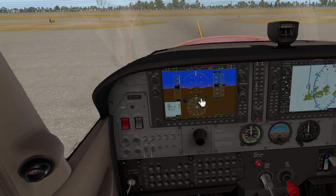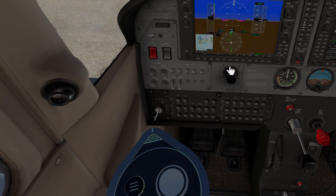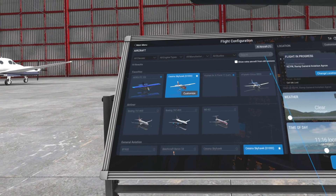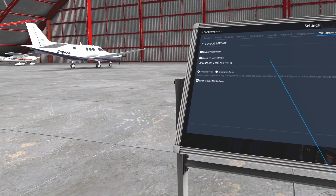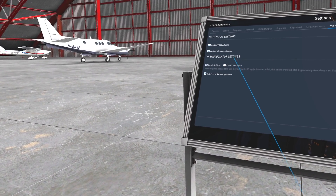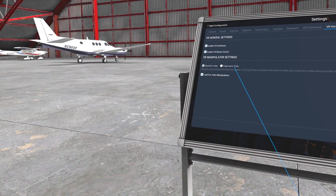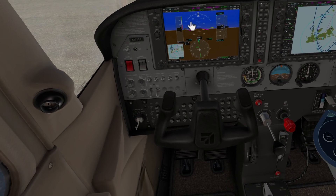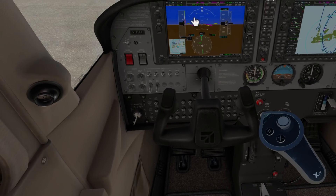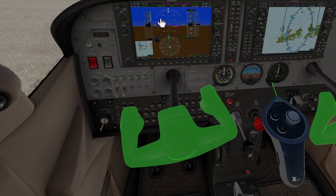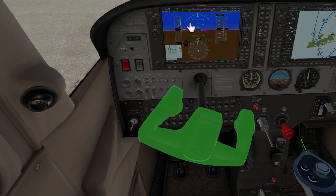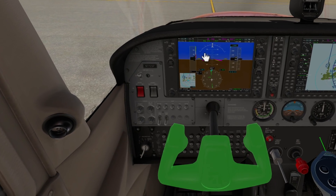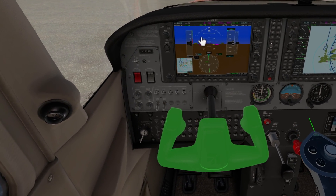Next is yoke modes. They give you two modes for your yoke. If I go to configuration and then VR hardware, you can see VR manipulations and manipulator settings — realistic yoke or ergonomic yoke. With the realistic yoke setting, if I grab on to that yoke and move the controller up and down, it's going to turn the yoke. If I push it back and forward, it's going to give you your ascend and descending — your pitch and your roll.